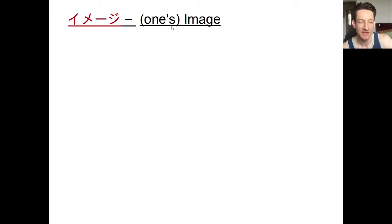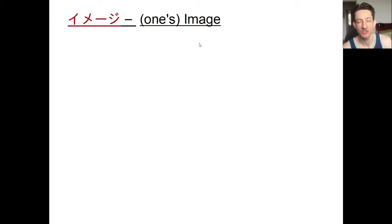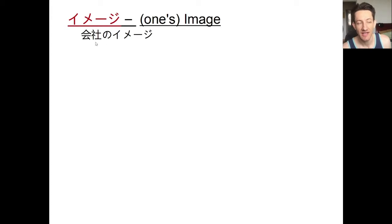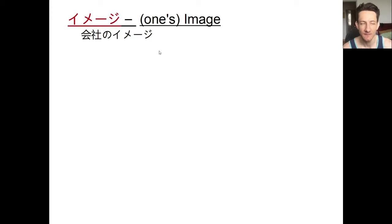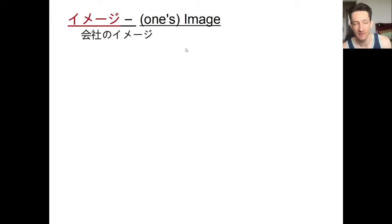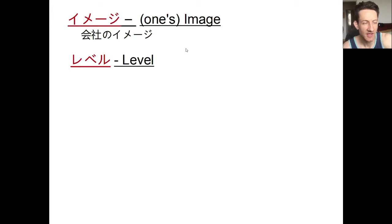The first word is イメージ, which means 'image' — one's image or appearance. In the sentence, イメージが変わった means her image changed after cutting her hair. You can also talk about 会社のイメージ, like the image or reputation of a company — they might have a good image or a bad image for whatever reason.